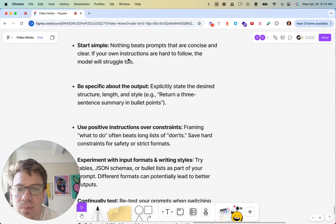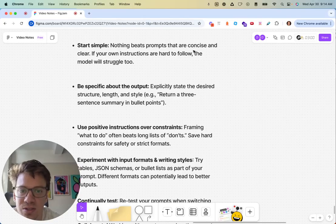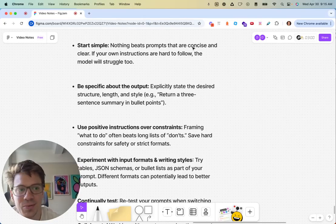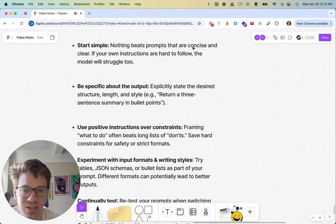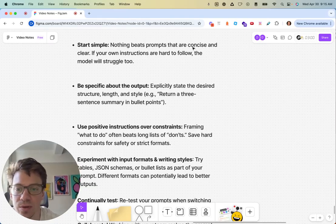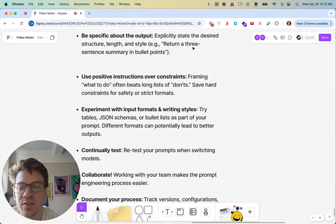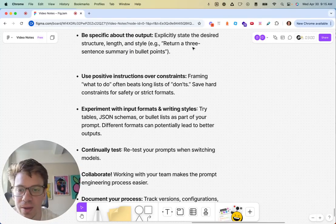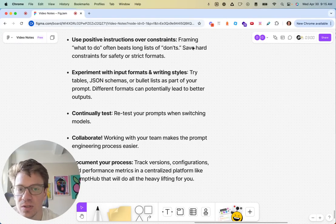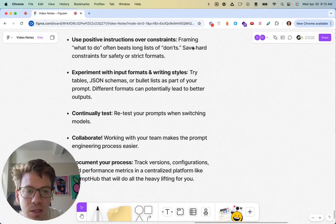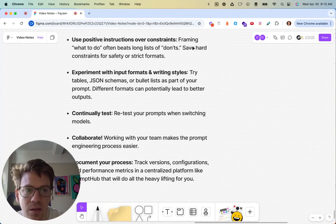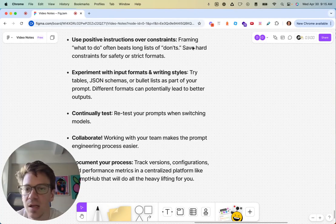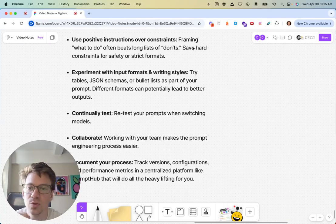Starting simple, the best prompt engineering advice is just concise and clear. That's for any type of model, any provider, reasoning, non-reasoning, agent, non-agent. That is going to be the number one rule. Being specific about output is super important. You'd be surprised how many people skip this step. Affirmative instructions over constraints, generally this seems to be the best practice. I've seen it both ways, but saying 'do this' rather than 'don't do this.'